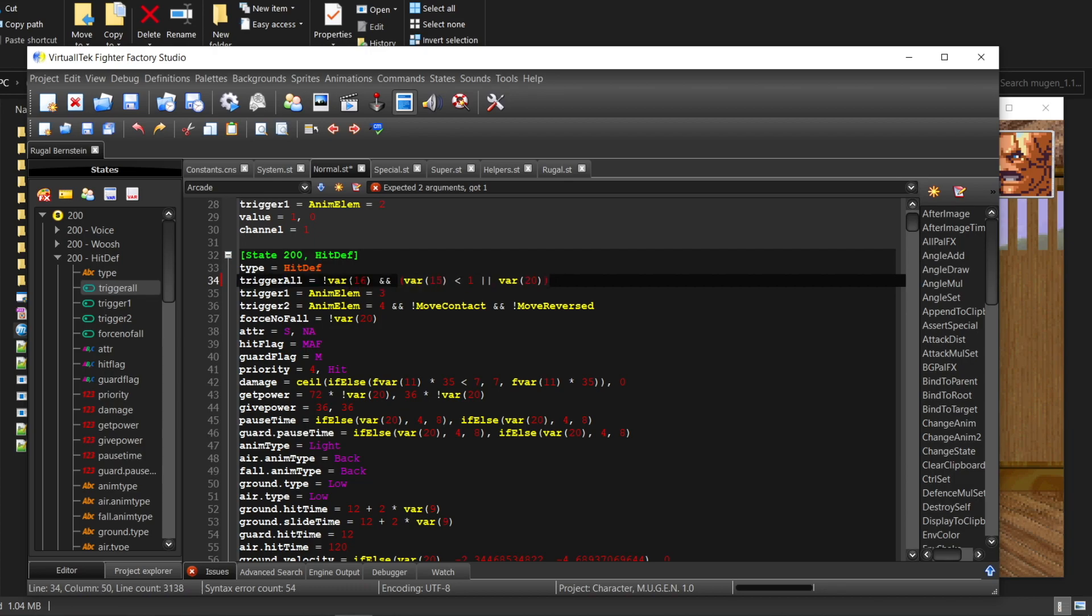var 16 needs to be 0, and var 15 needs to be smaller than 1, or var 20 is present.